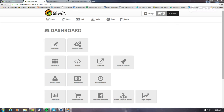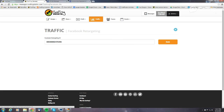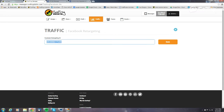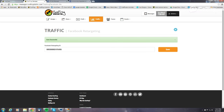Over on the dashboard, you'll want to go to Facebook Retargeting. For those of you that have already been doing Facebook retargeting, you'll already have this in place and it should have already been tracking for you — there's nothing you need to do. For anybody that wasn't doing it before, just grab that number from Facebook, plug it in here, hit save, and it's ready to go.